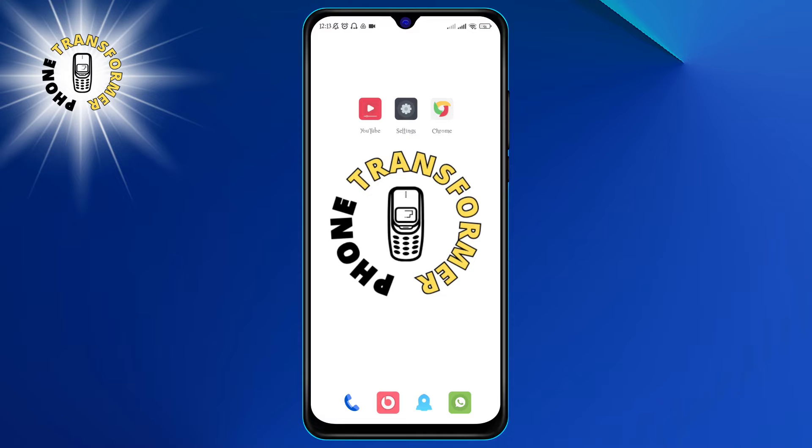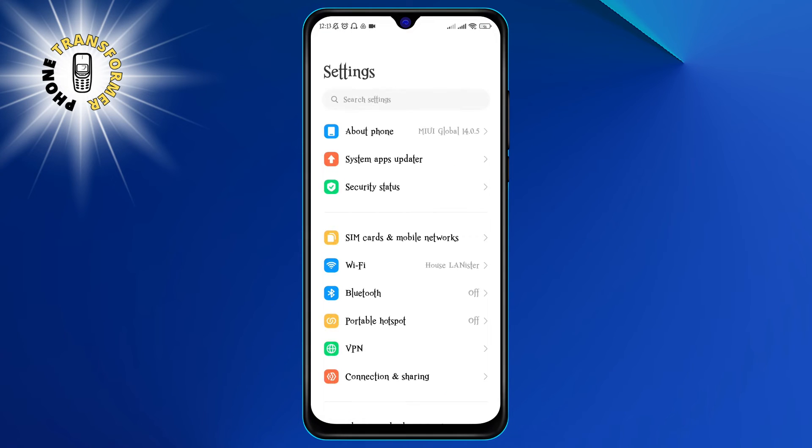Step 1. The first thing you need to do is open the Settings app on your phone. You can do this by swiping down from the top of the screen and tapping on the gear icon, or by finding the Settings app in your app drawer.